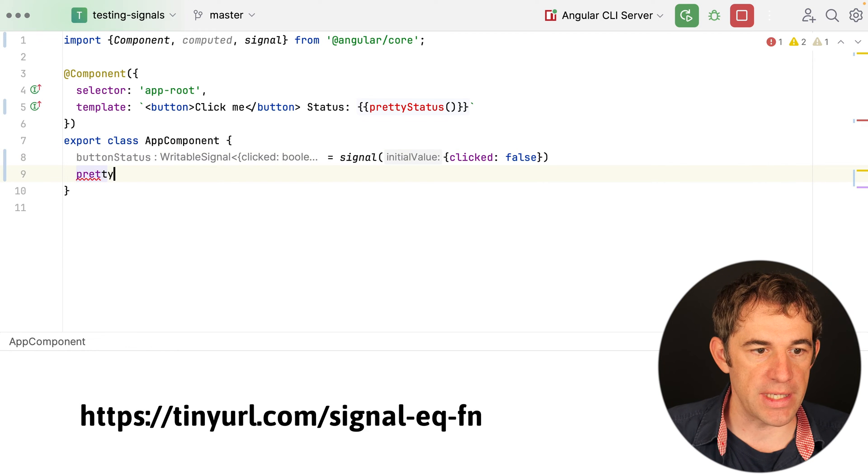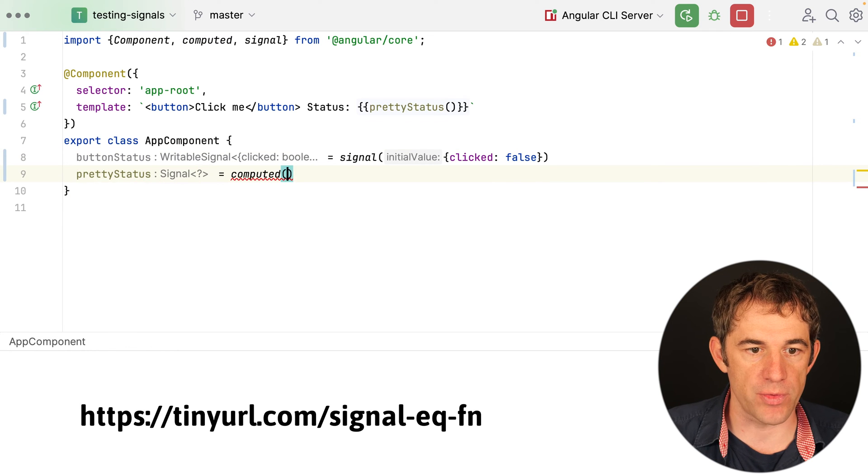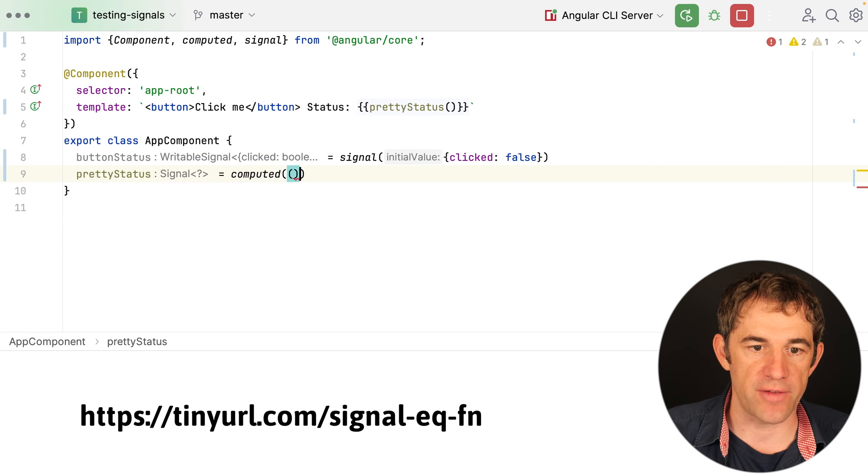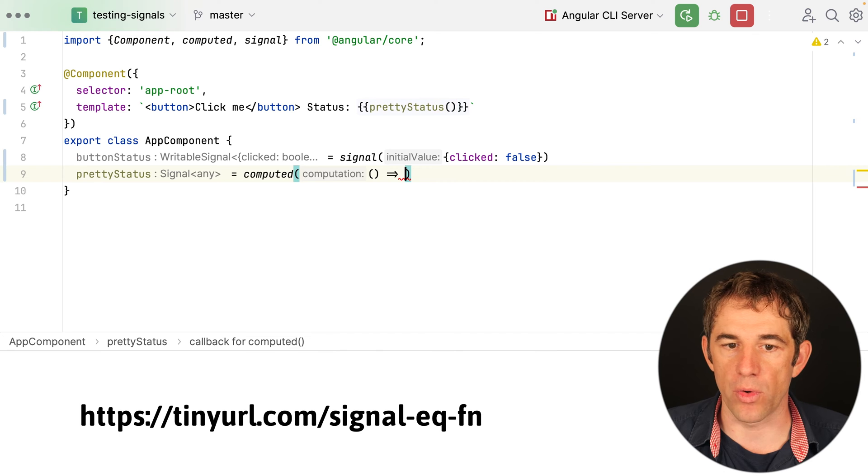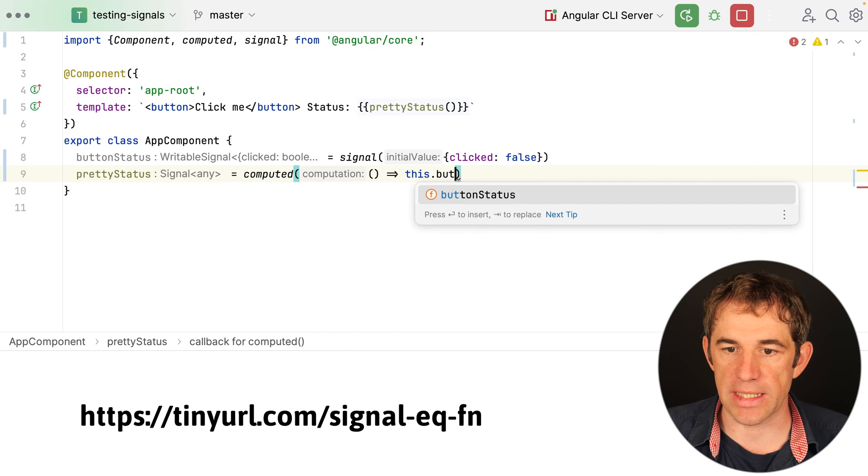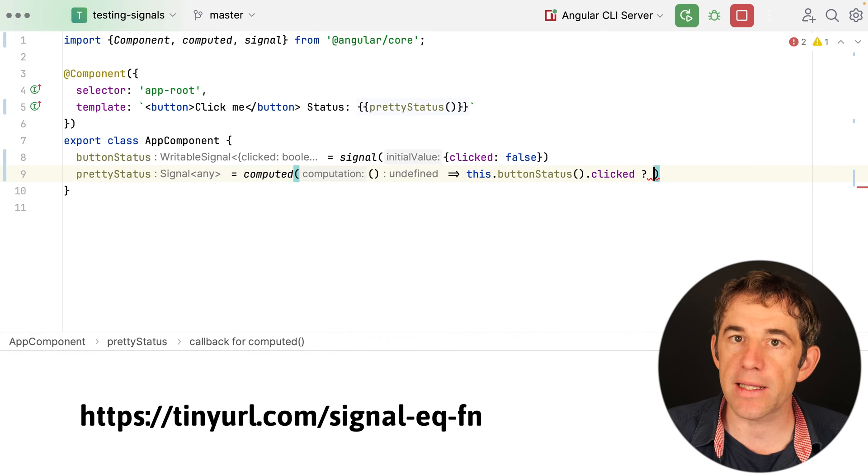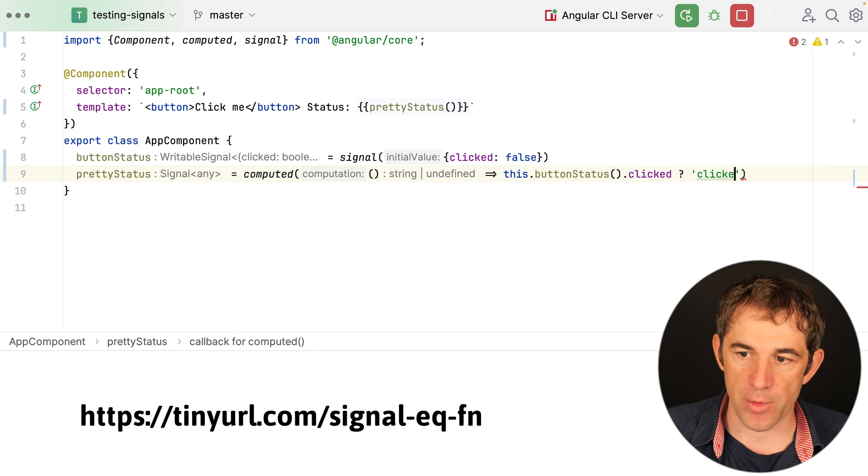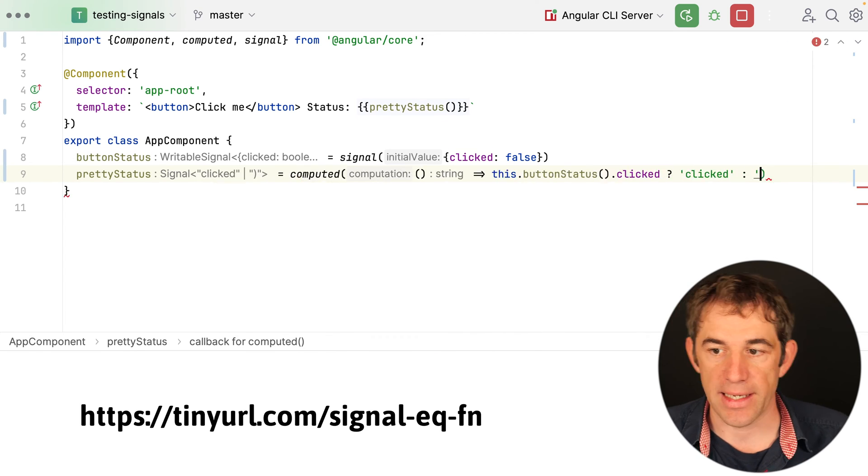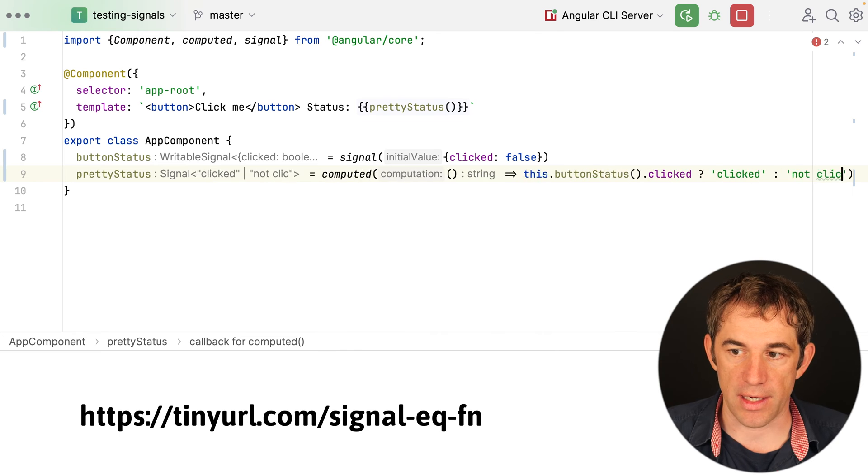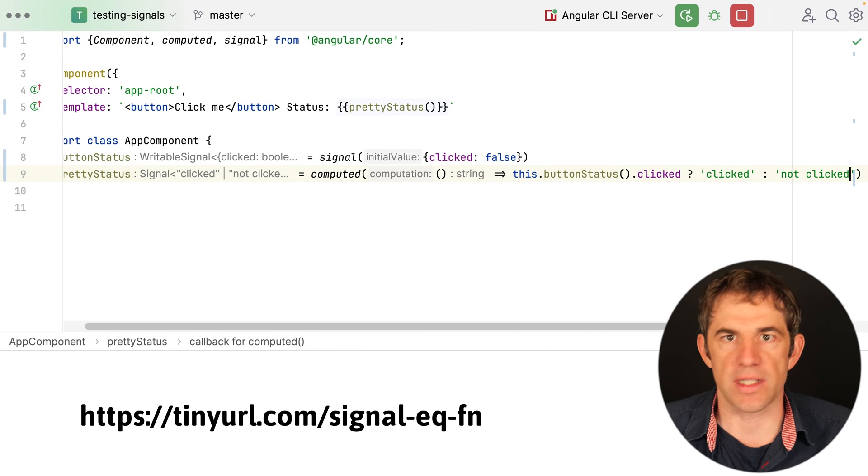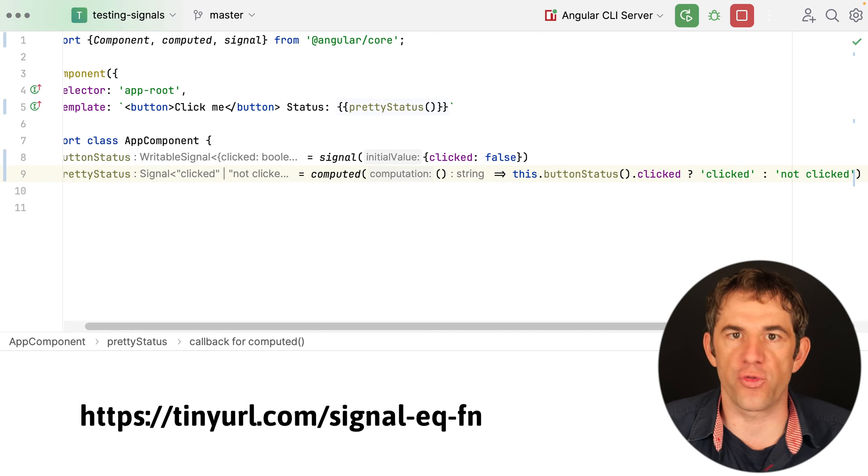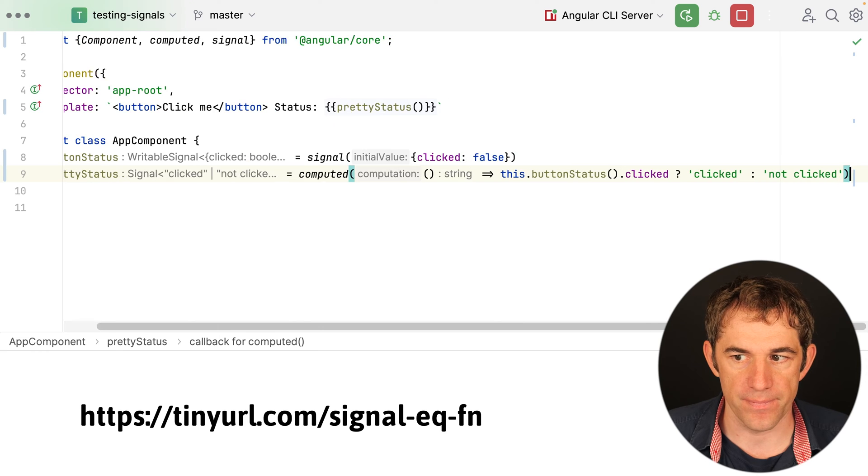And then the pretty status, as I said, this is a derived one so we have here our computed where we say if the button status is clicked then I'm going to return the text clicked and if not I want to return not clicked. So in the end that's like a formatting function that we see here.